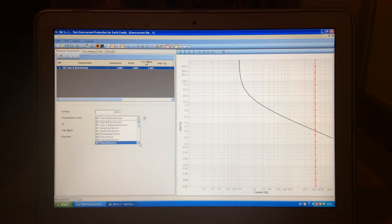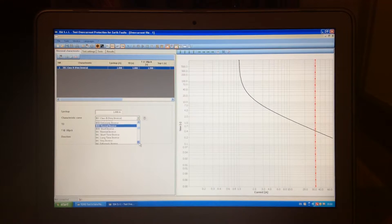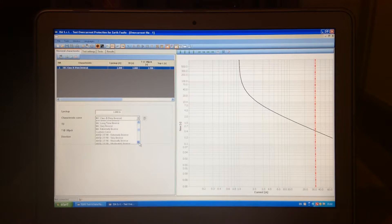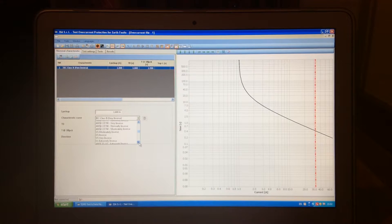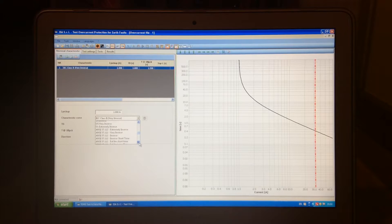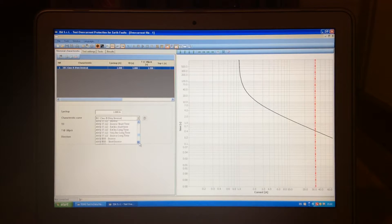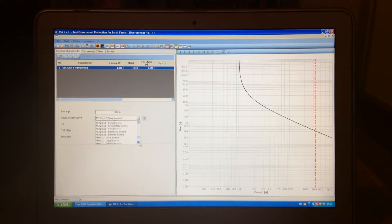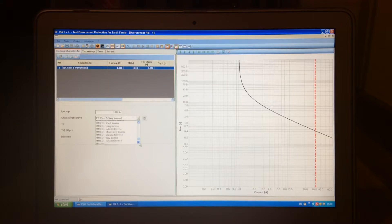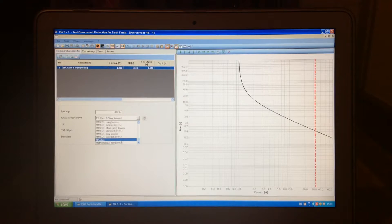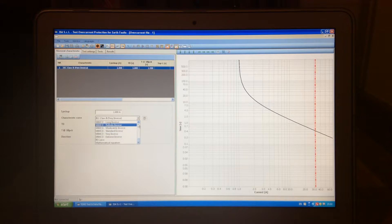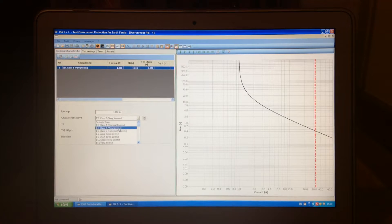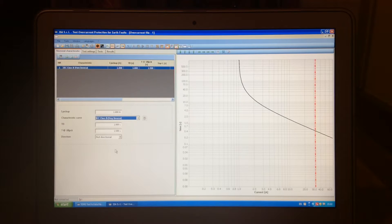we have all the standard characteristics here: IEC, IEEE, IAC, NC characteristics, US characteristics, some other NC characteristics, and also MMCO characteristics at the very bottom. You can also see, at the end we have a mathematical equation which you can use to describe your curve. But, since we decided that our characteristic here is very inverse, we added that.